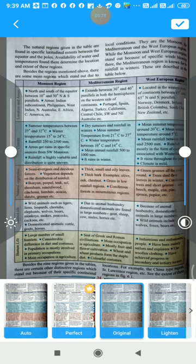The natural regions we studied are found in specific latitudinal extents. They are mostly between the equator and the poles. The availability of water and temperatures determine the location and extent of these regions — how much water is available and what the temperature is like determines where they spread. Besides the regions mentioned, there are some more regions which stand out due to local conditions.